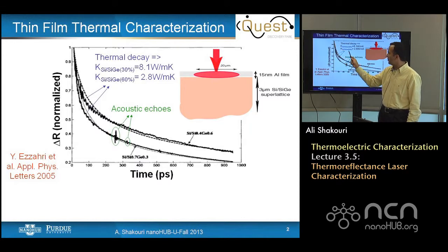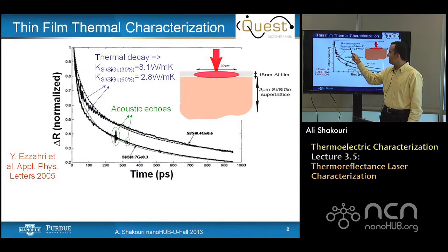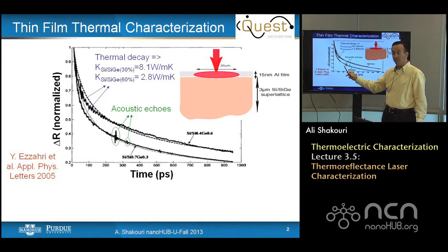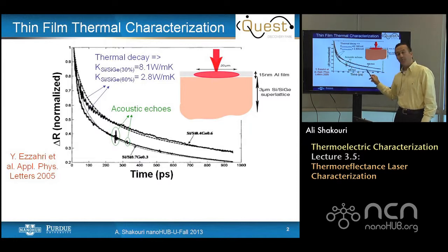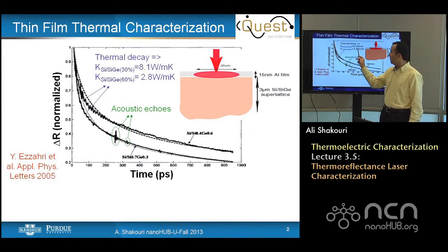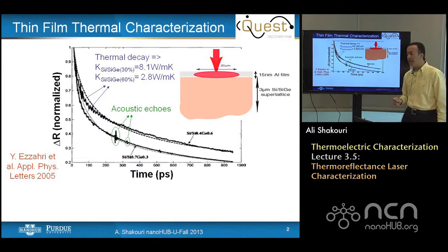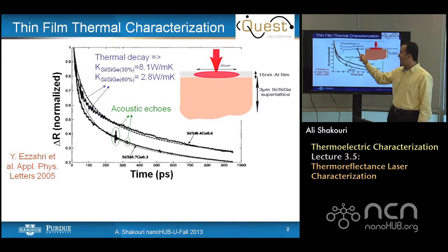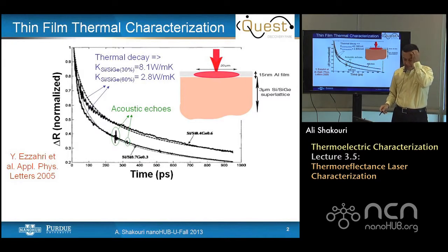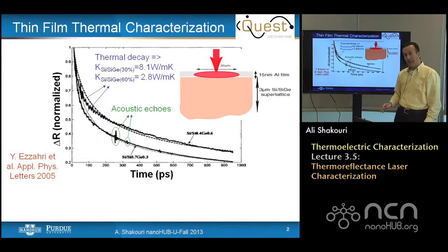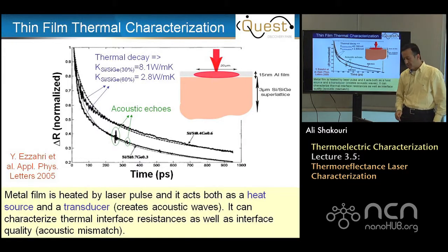And the decay — you can see in this case two different superlattices with different germanium concentration. By just looking at it by eye, you can say one of them decays faster than the other. And if you fit it with Fourier law, you can get a thermoconductivity. In this case it's 2.8 versus 8.1. So this is a technique that has been around for about 20 years or so.